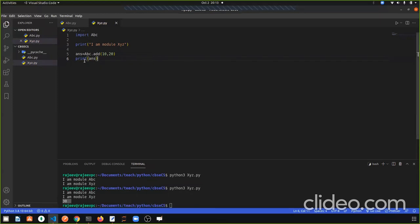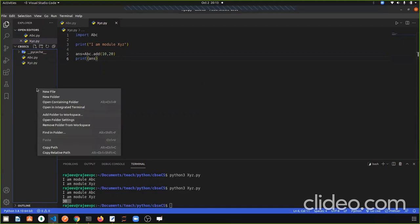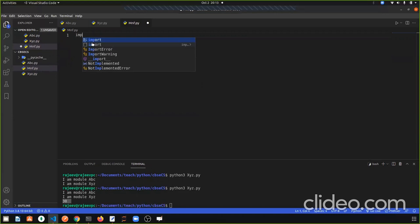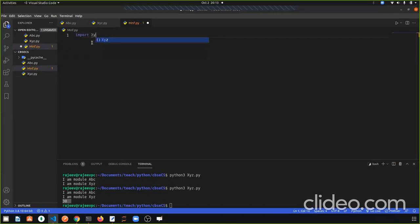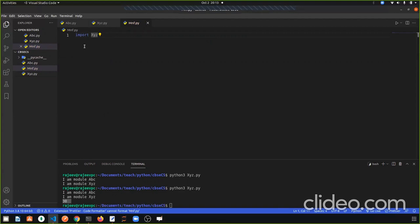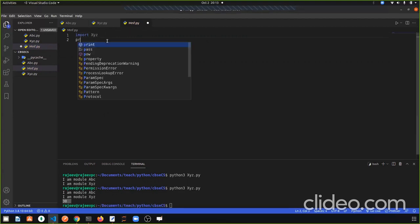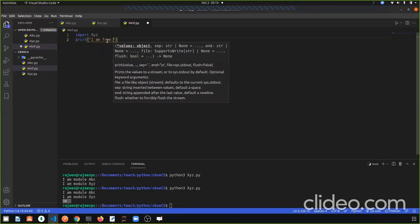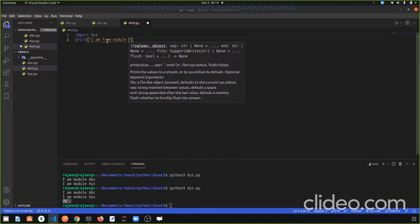So I hope this shows how to make a module and how to use one module in another module. Now I am making a new module here — a new file — and I am giving it the name mnf.py.